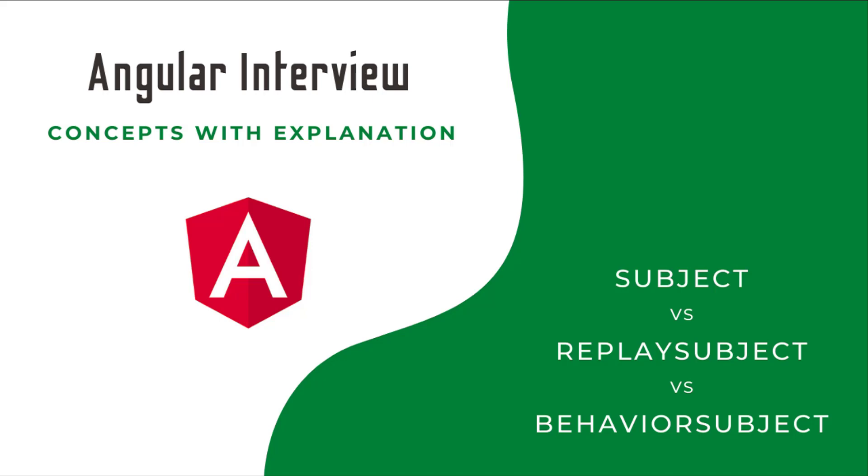Let's start. In the last video of this interview concept series, I explained the difference between Observable and Subject. If you have not seen that video yet, please see that before this video. I have provided the link in the description. In this video, I'm going to explain the differences between Subject, ReplaySubject, and BehaviorSubject.